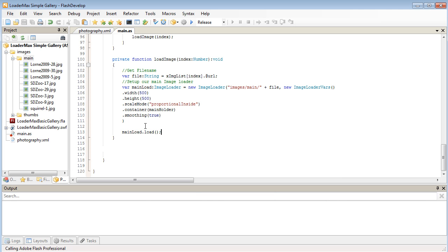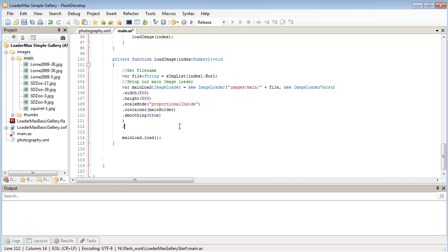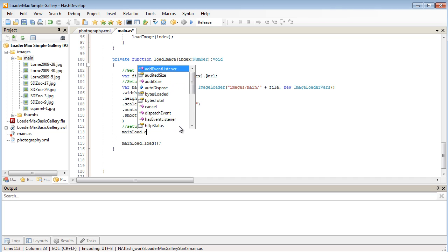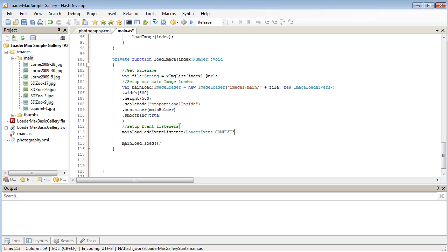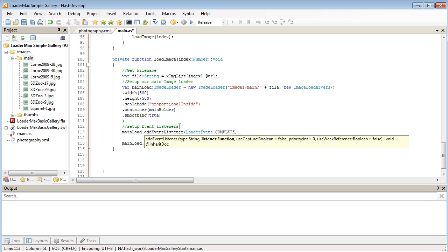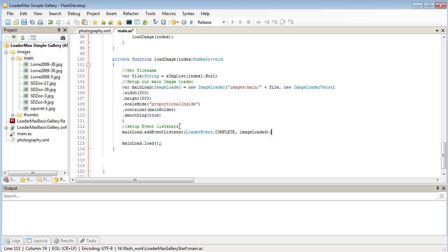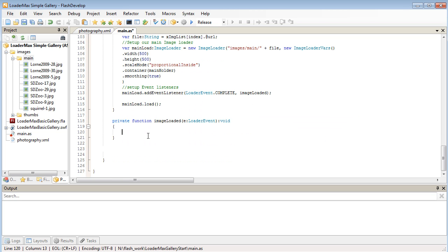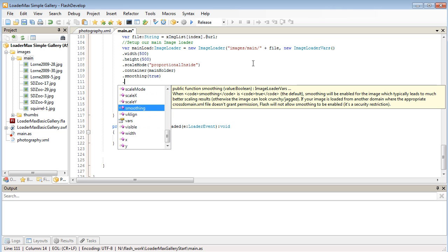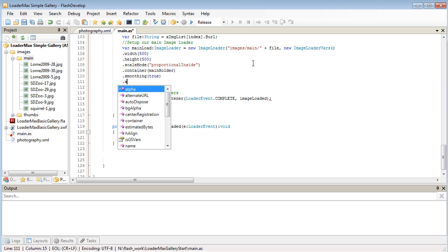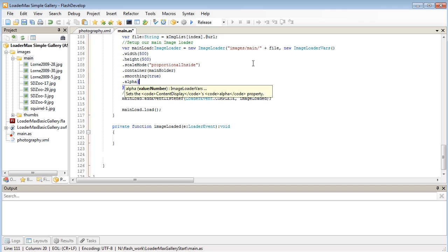So I'm going to go and set up some event listeners before we load our object. And what I want to do when our image is loaded, so I'm going to find a complete method and I've just got an image loaded as the function. What I'm going to do is first create that function. And then in here I'm going to set a TweenMax and set the alpha to zero. Or what we could do is actually set our alpha as part of our image loaded vars to zero. So as soon as the image is loaded it's going to be faded out completely.